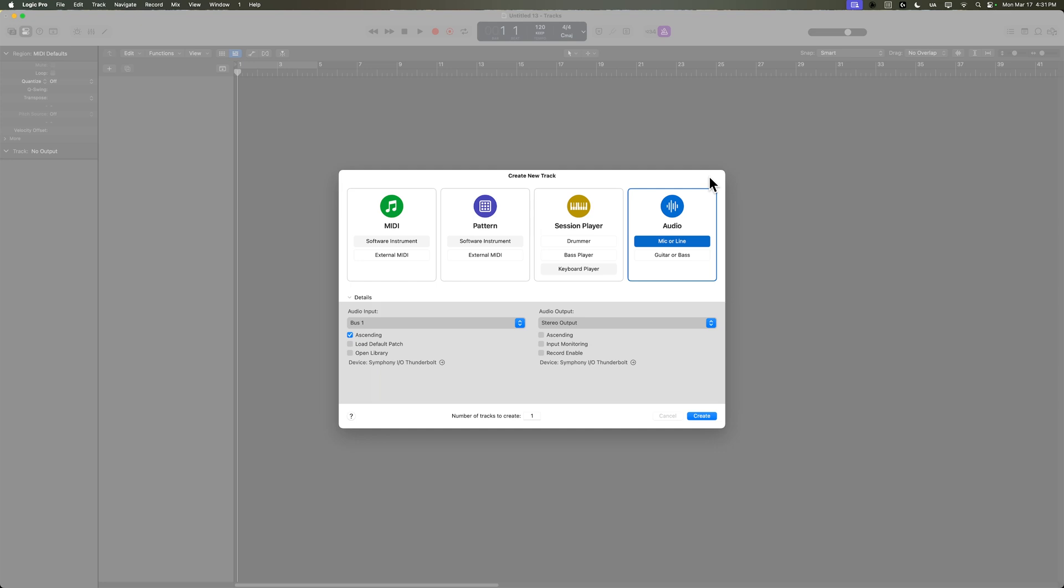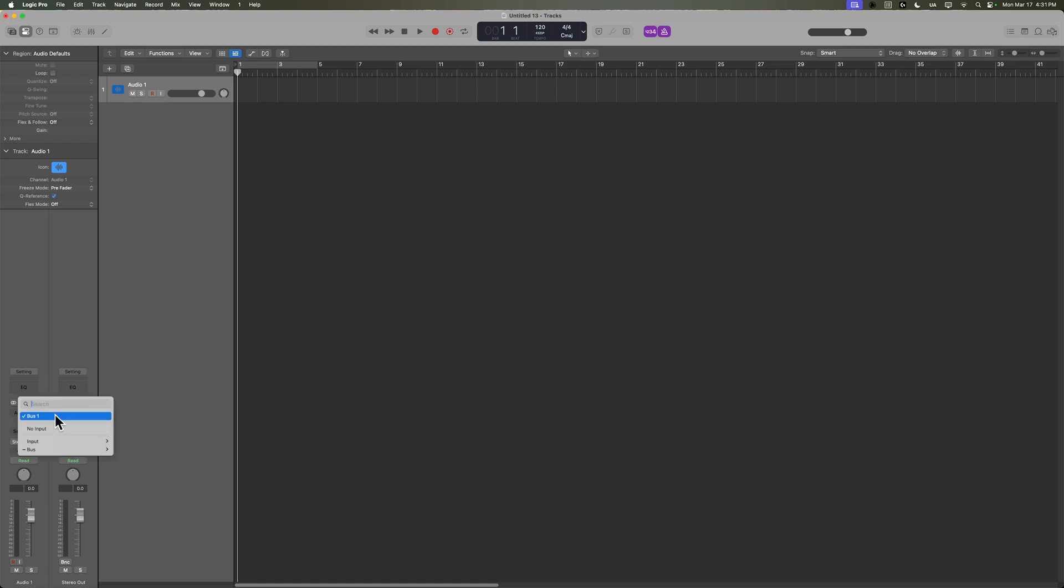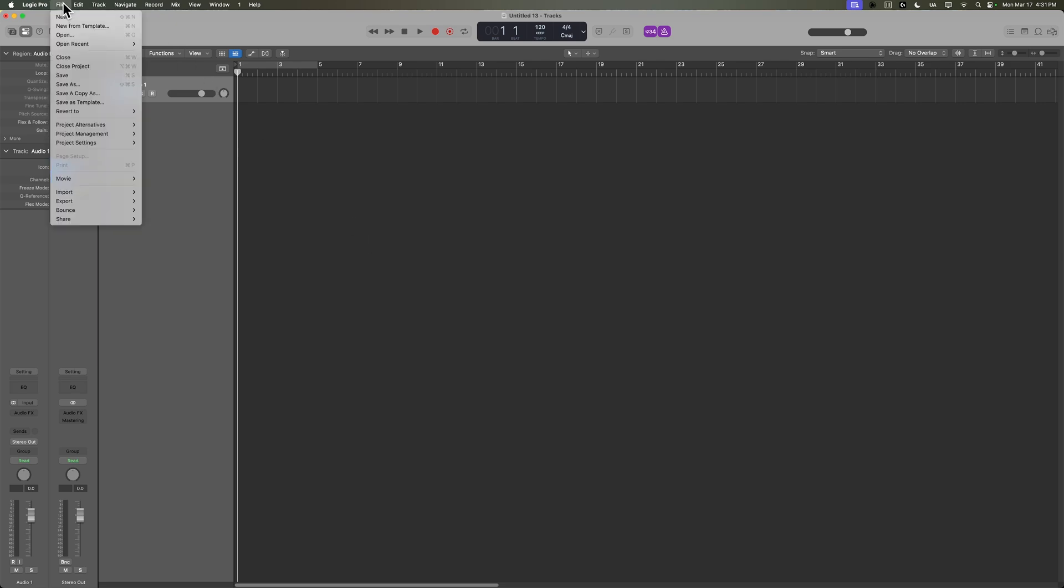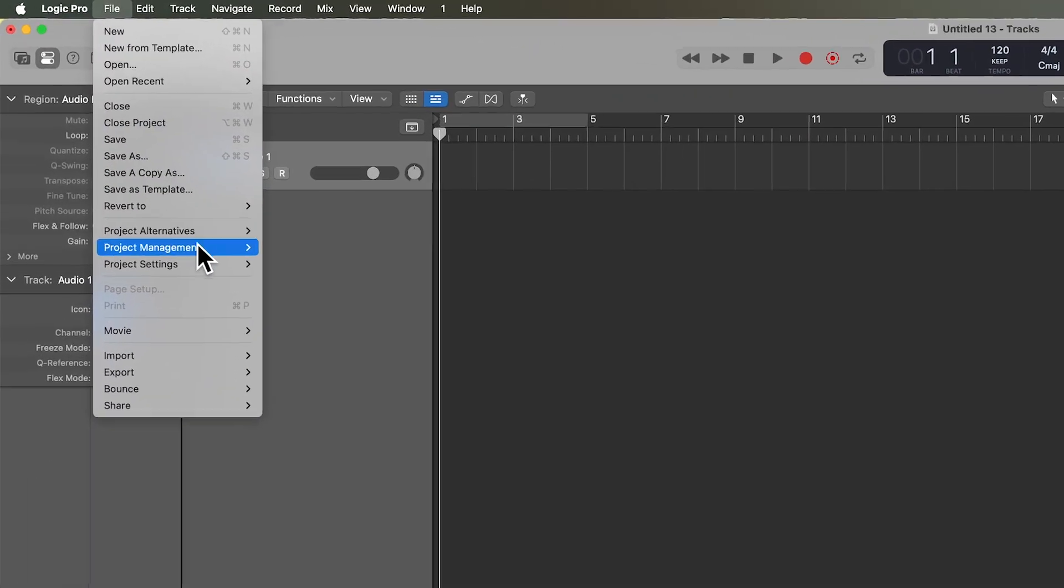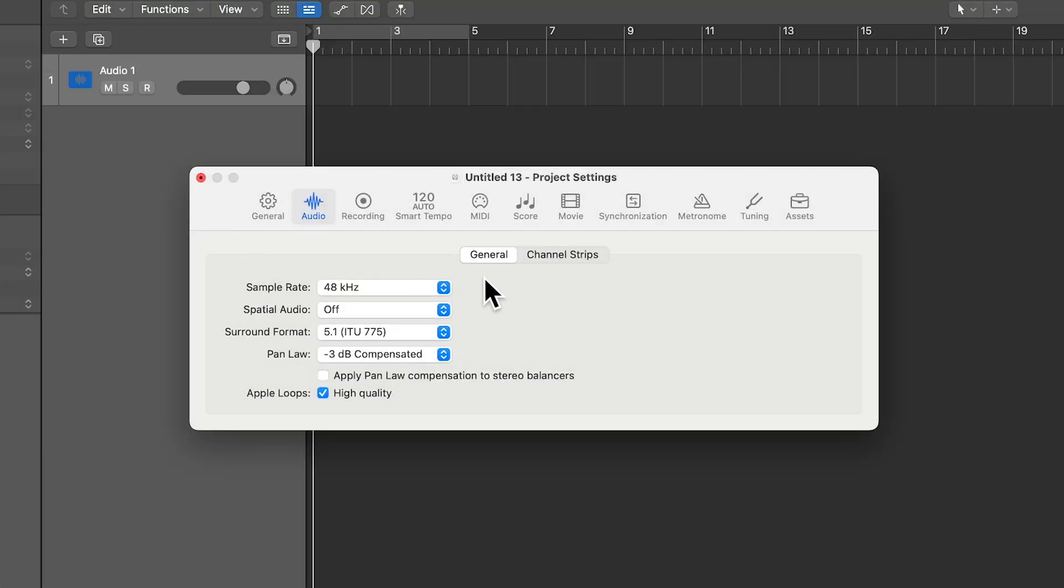I've got a brand new Logic project pulled up here. I'm just going to create one audio track for now. We're going to import the multi-tracks in and create new tracks for each of those. But one thing I want to do is check the sample rate. So I'm going to go to File, Project Settings, and then Audio. Right here, you can change your sample rate.